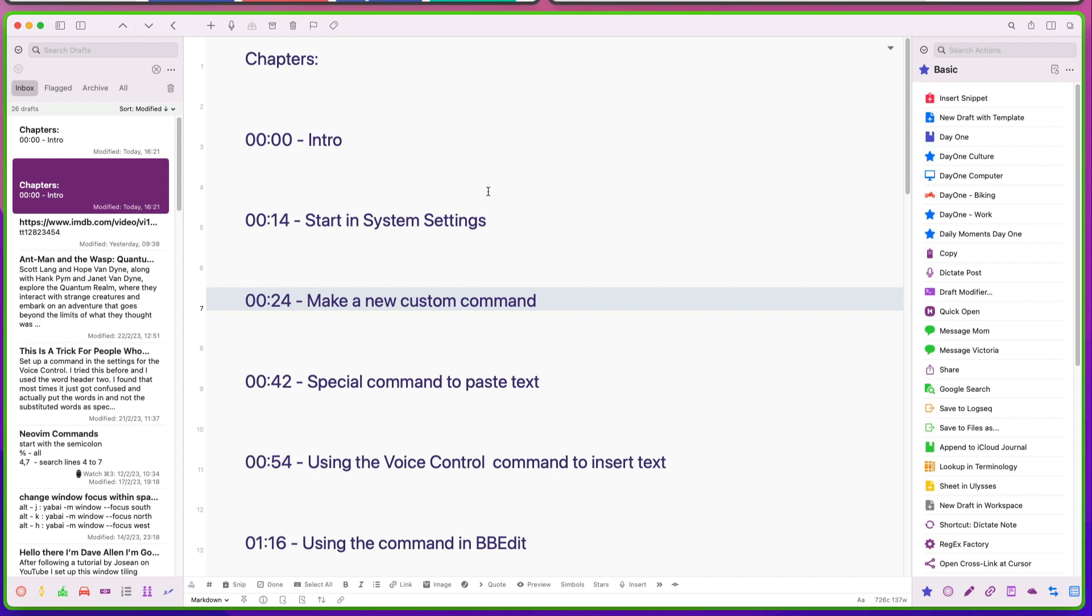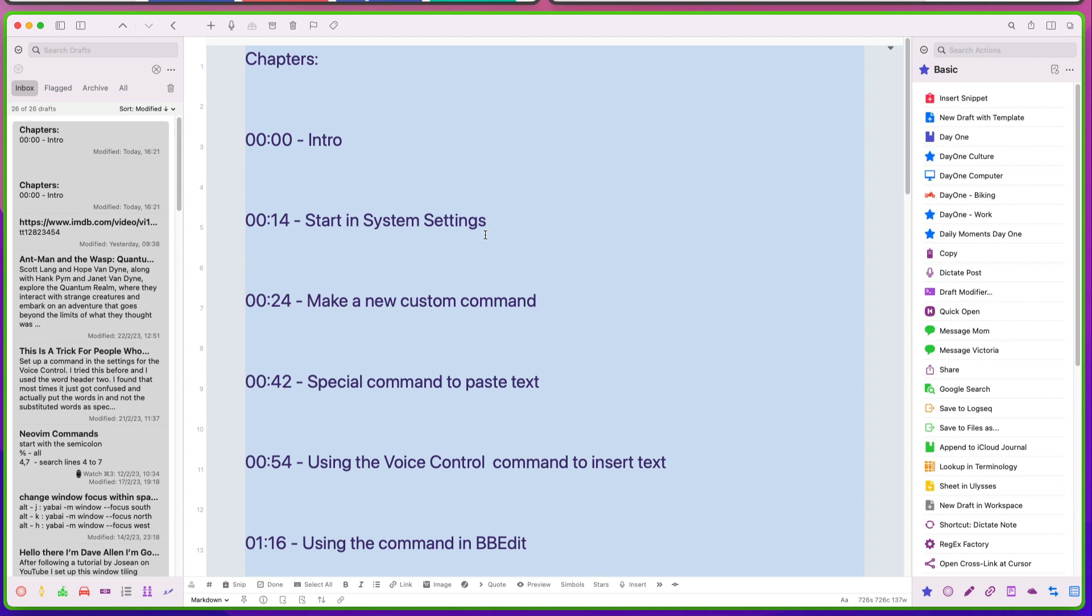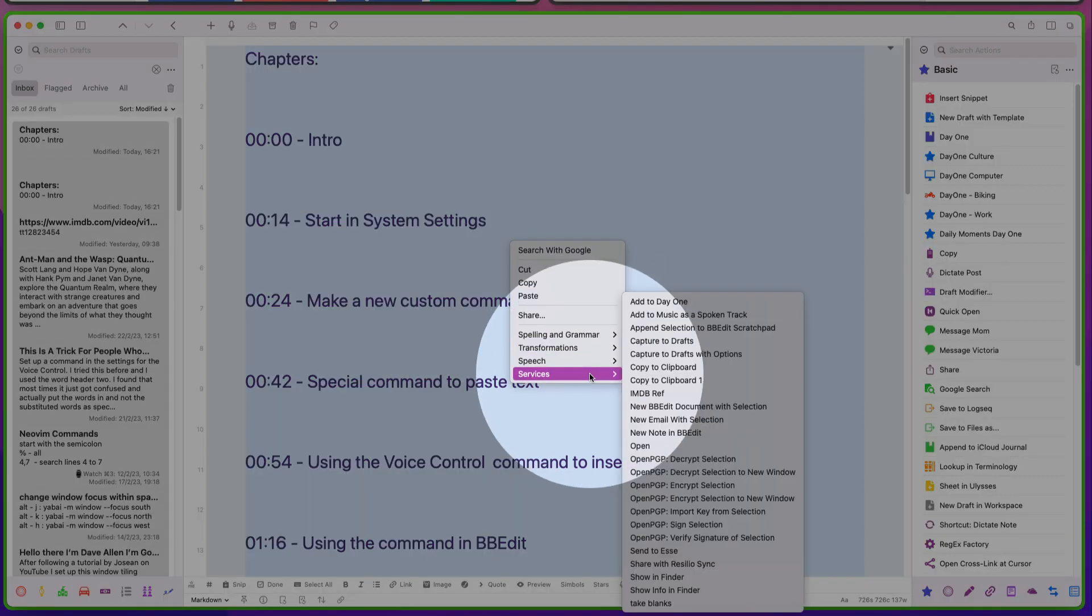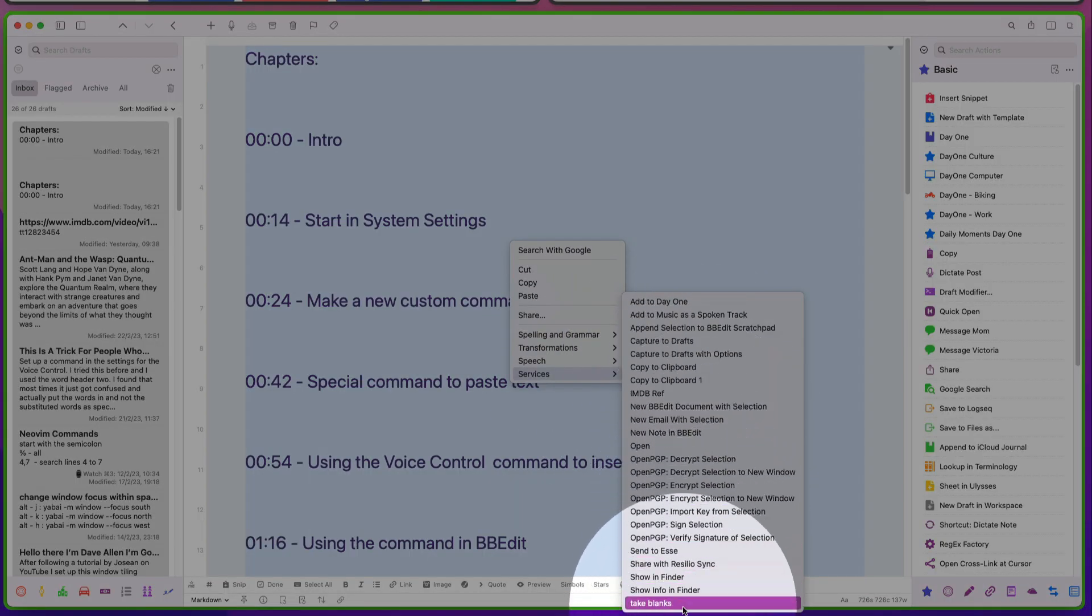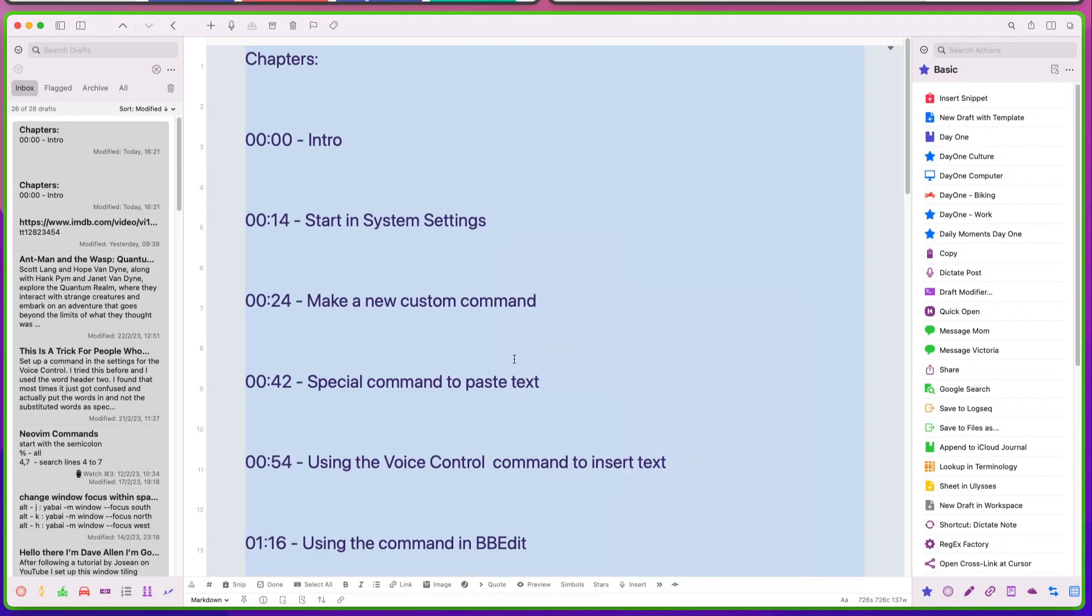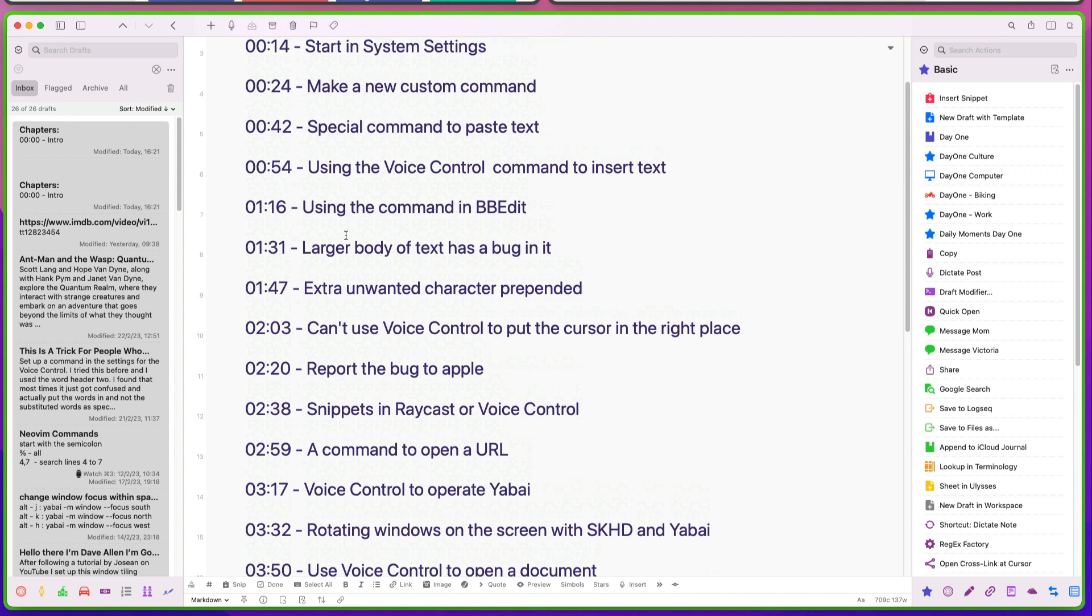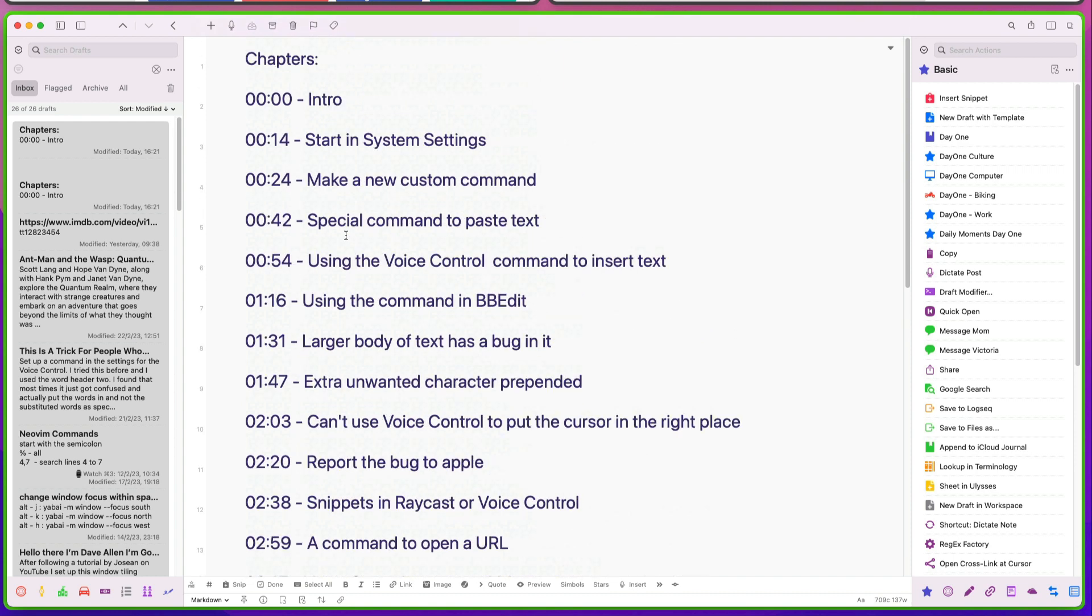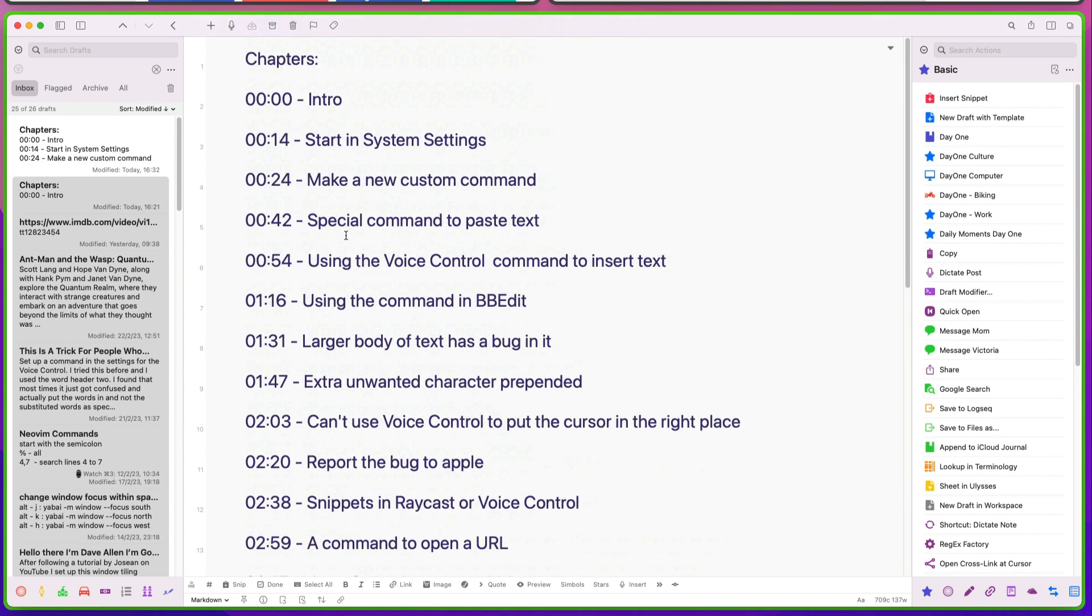So I'm going to go into this here. I'm going to do Command A, Command C. And I'm going to tell it to run this here. So I'm going to go to Services. And down the bottom there, take blanks. Looks like it's done nothing. But if I do Command V now, you see that we've got rid of all of those lines in between. How cool is that? Nice and easy.